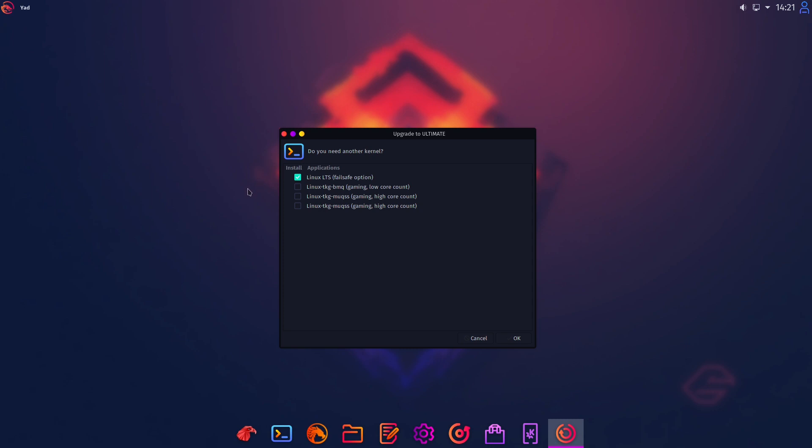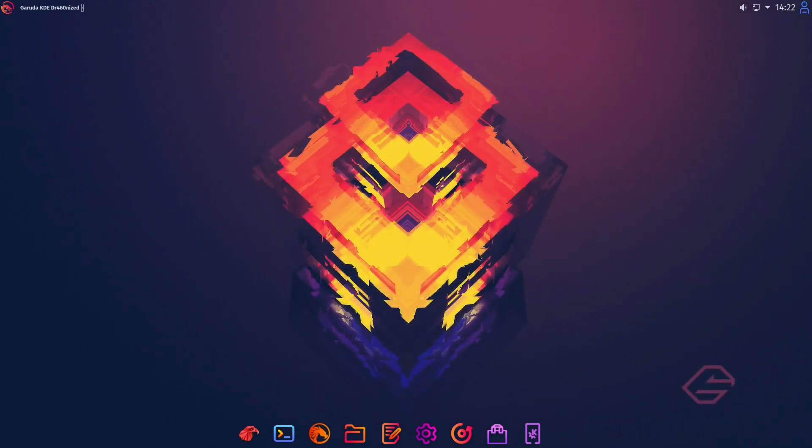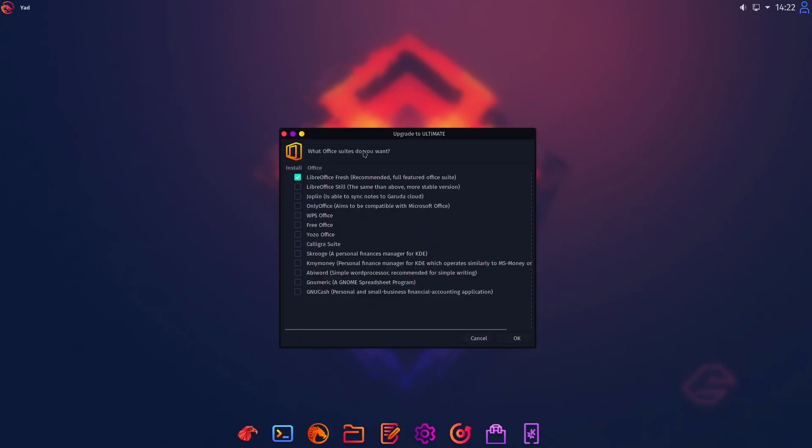Then I think this version with our great new Linux zen kernel won't be faster than maybe an Xubuntu or Linux Mint XFCE or Debian XFCE or Arch Linux XFCE without any special features. So I don't know. I just install our Linux LTS as a failsafe option. I guess that's a good idea. So just let's press OK.